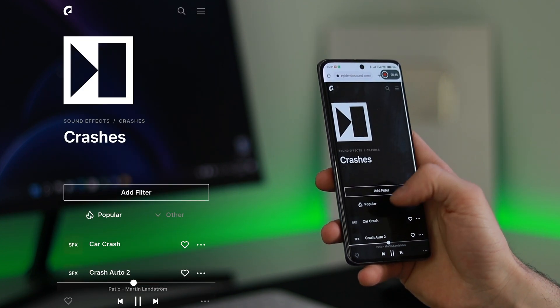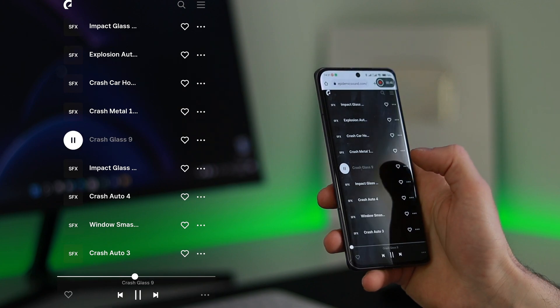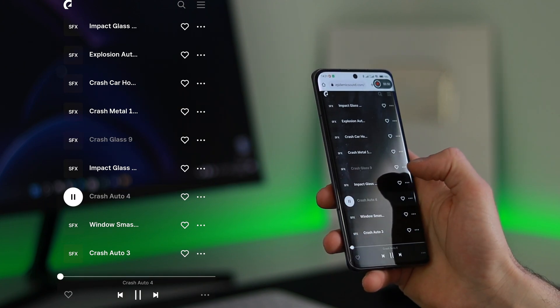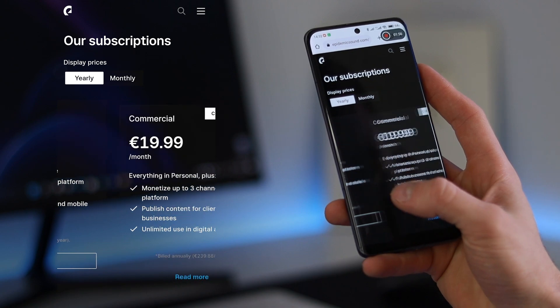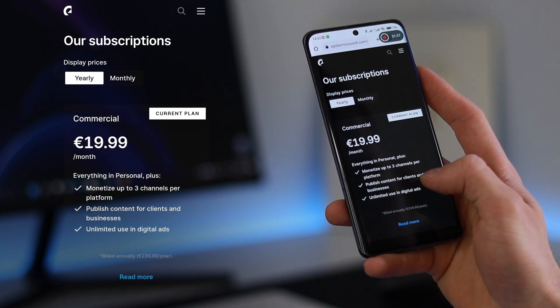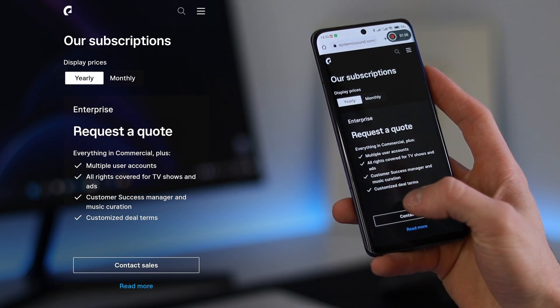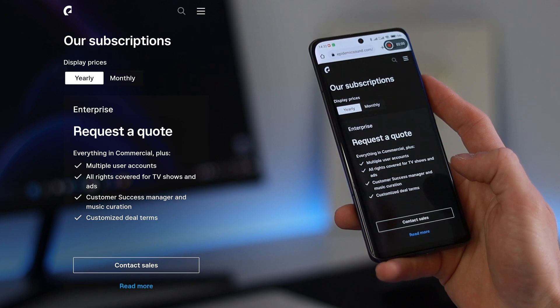My favorite part of Epidemic Sound is the sound effects. It has over 90,000 sound effects that can improve any video. Sign up for the personal plan or commercial plan using the link in the description box to receive a free one month trial.